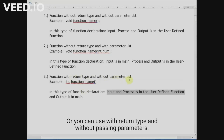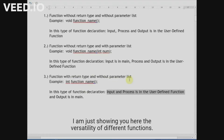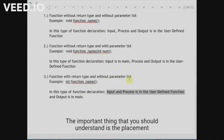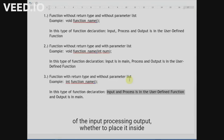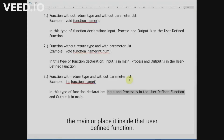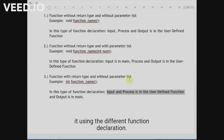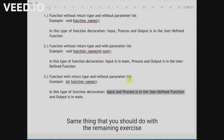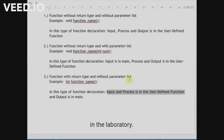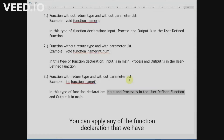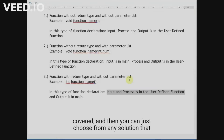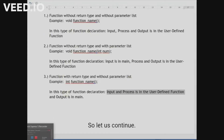I am just showing you the versatility of different function declarations. The important thing you should understand is the placement of the input, process, and output — whether to place it inside the main or inside the user-defined function. I have the same problem but I can solve it using different function declarations. You can apply any of the function declarations we have covered and choose from any solution we have discussed. So let us continue.